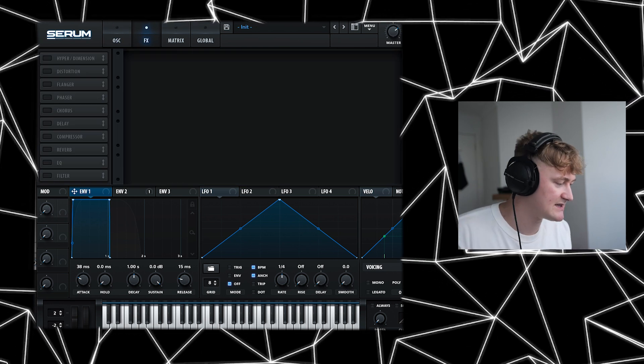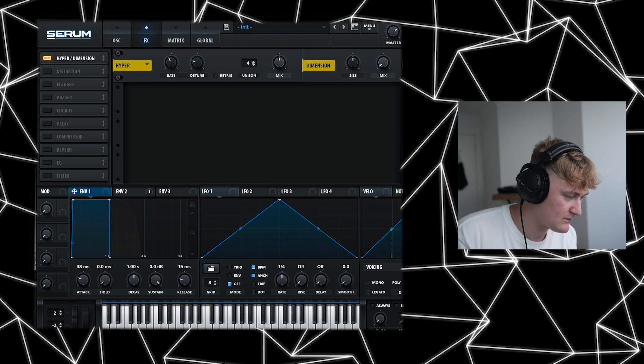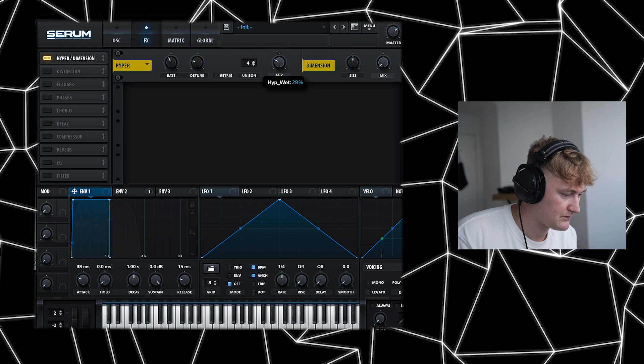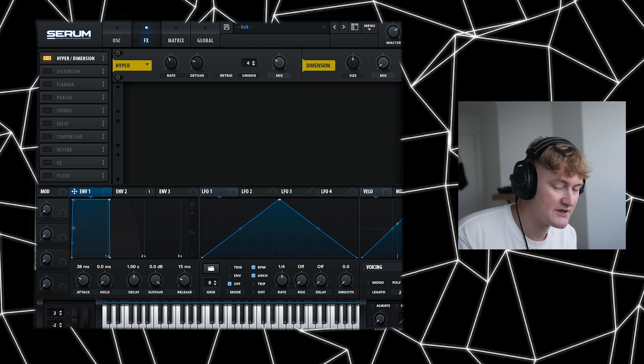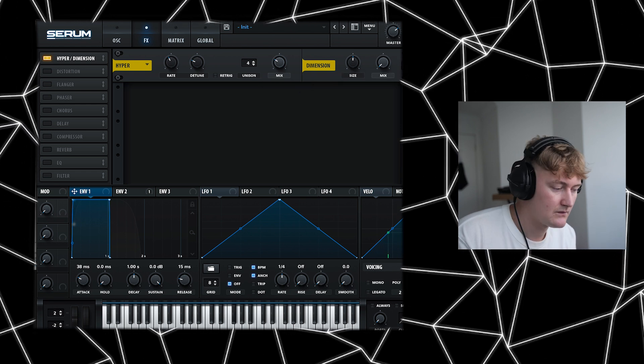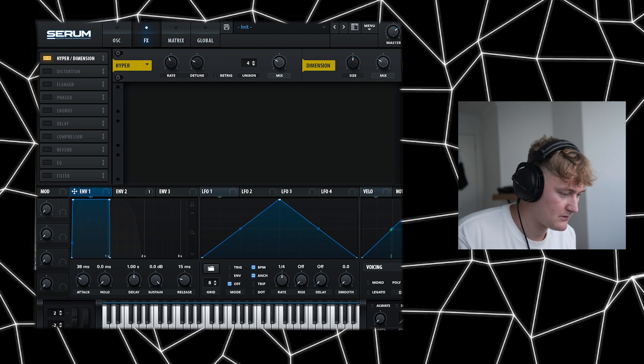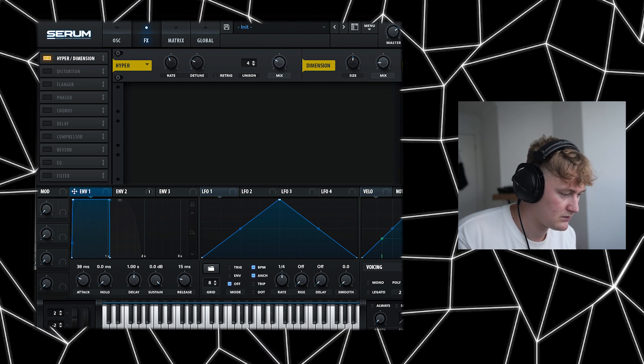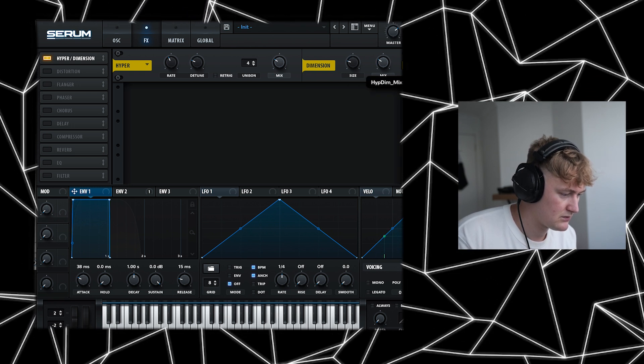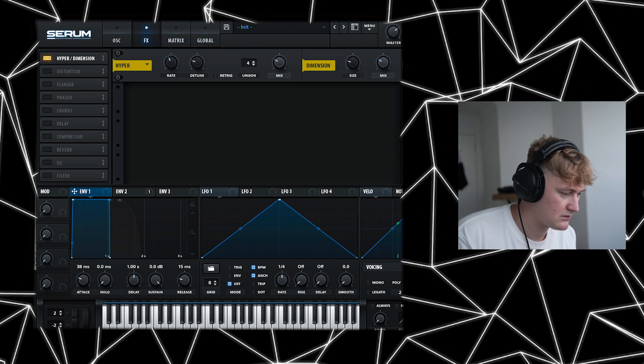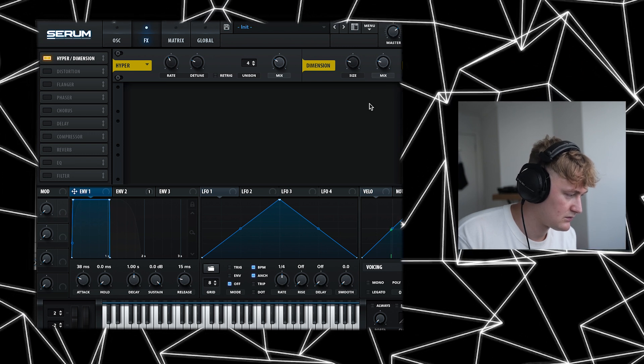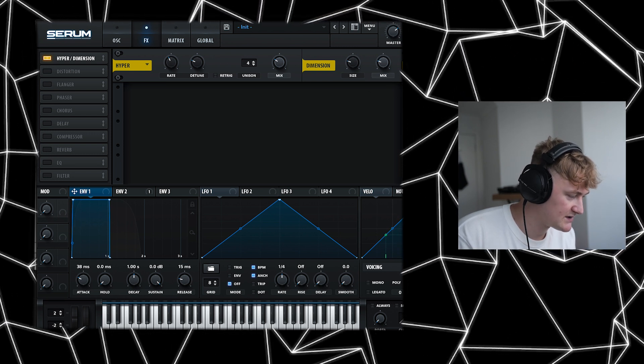and once you've got that, let's go to the effects and let's make it a bit wider. Turn that off. Great, that sounds pretty good.